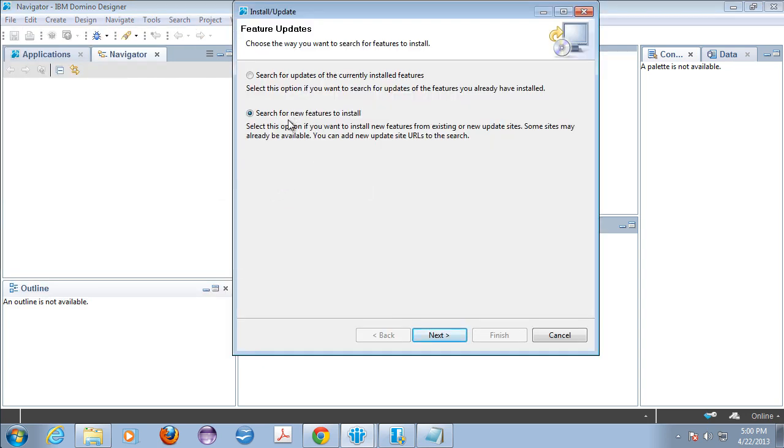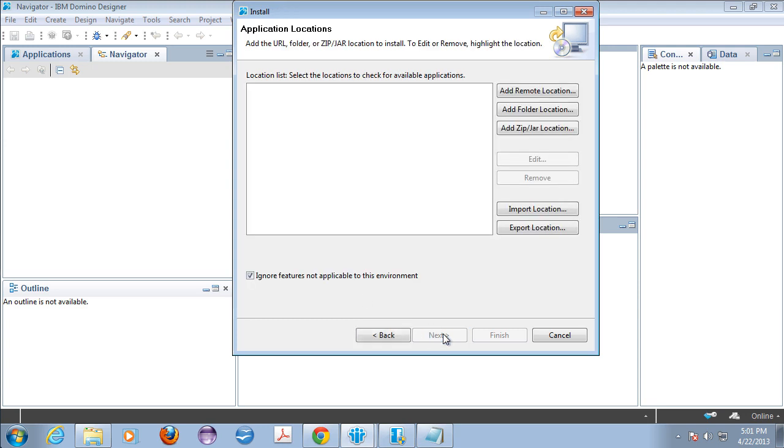So we're going to say install. We want to search for new features to install. Eclipse basically installs bolt-in plugins and features via an update site mechanism. And so we're going to go and say next and it's going to say great what update sites do you want me to look for and you may have some in here but you may not.